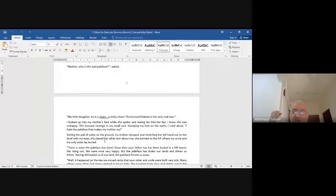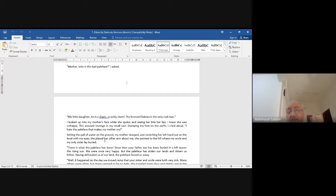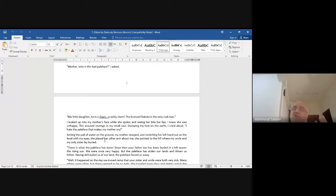'Stamping my foot on the earth, I cried aloud: I hate the pale face that makes my mother cry.' The childish, amazing reaction of a seven-year-old — 'I hate the pale face!' It is an amazing thing. You can see the politics in the story — it's not just romantic and childish and simple.